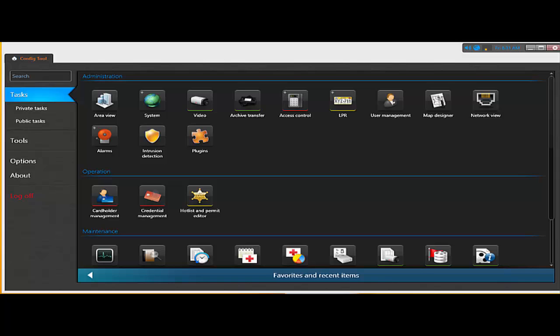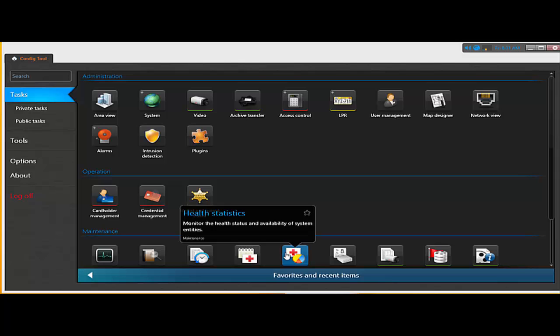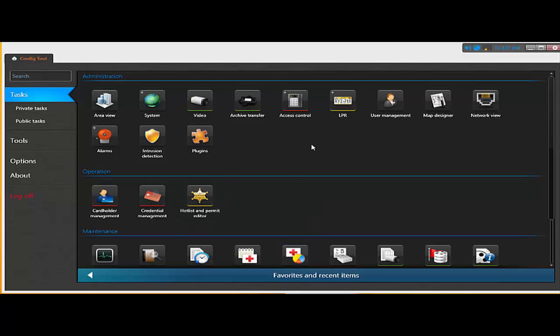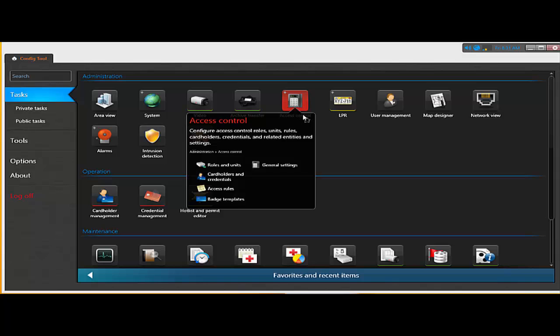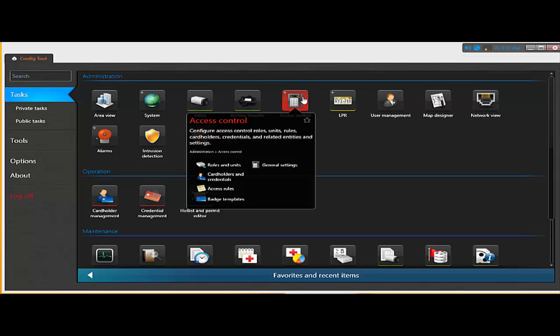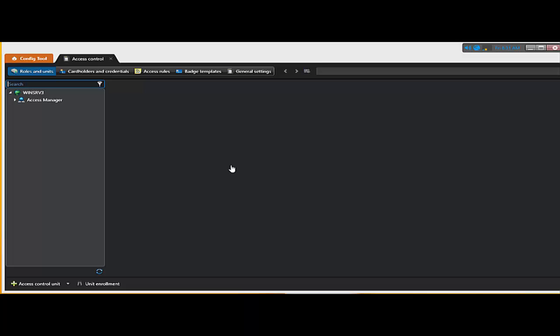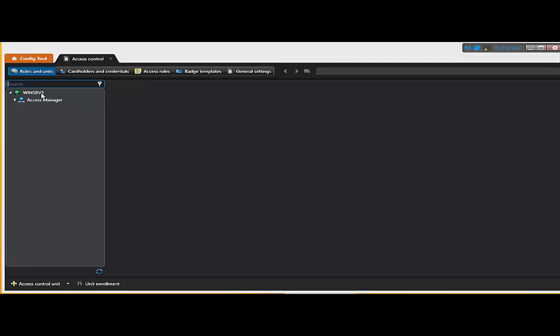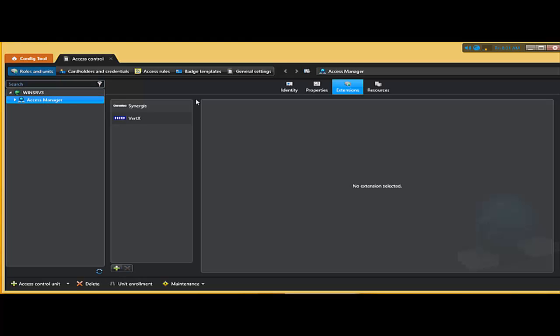Back now here under config tool. I'm going to go ahead and select my access control task and then go to roles and units. Notice that I do have an access manager role, which is running on my main server. Happened to be running my access manager role on the same Genetech main server here.